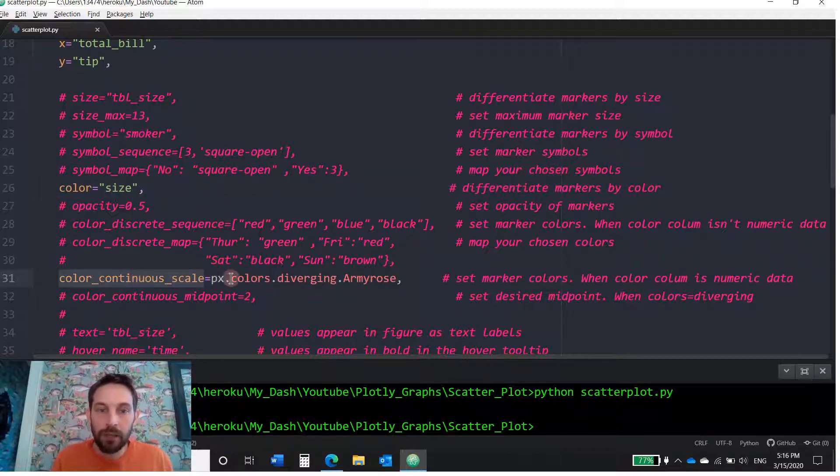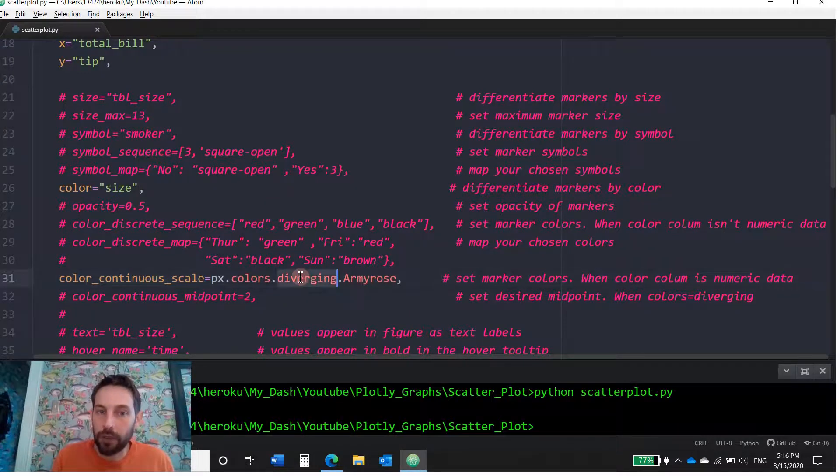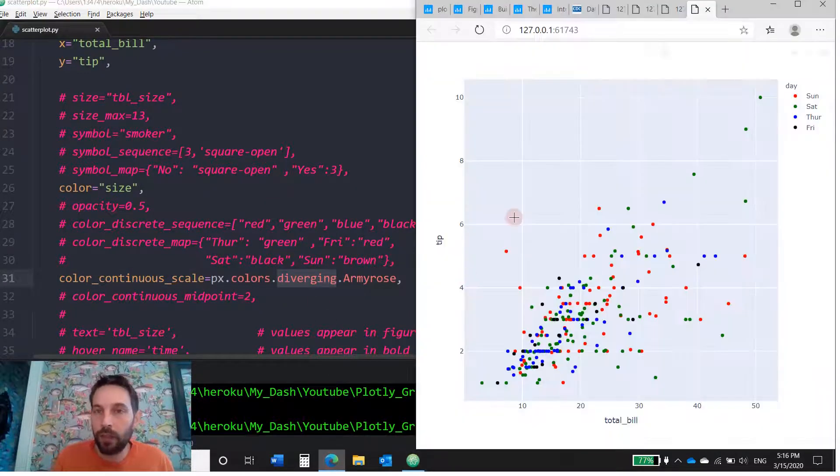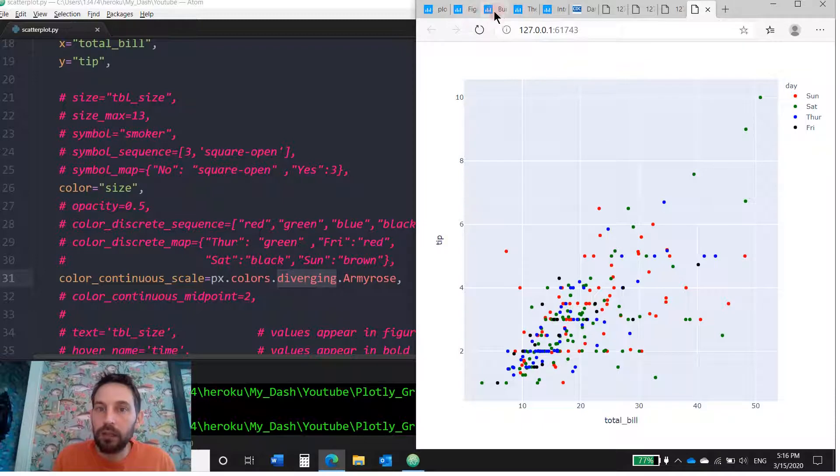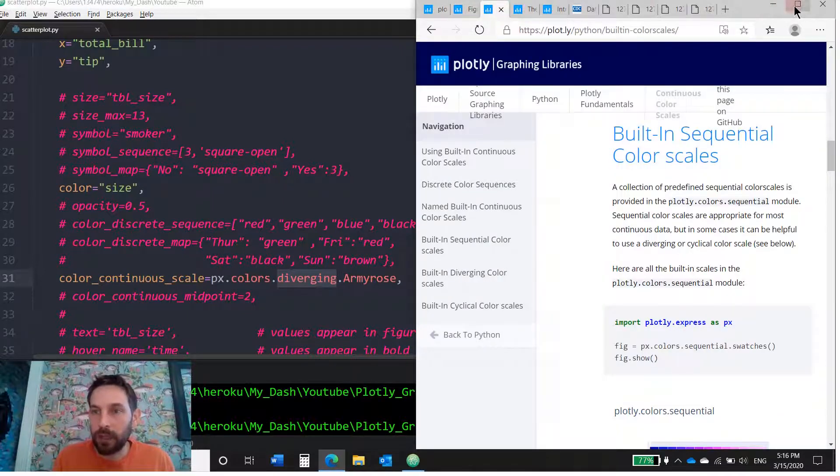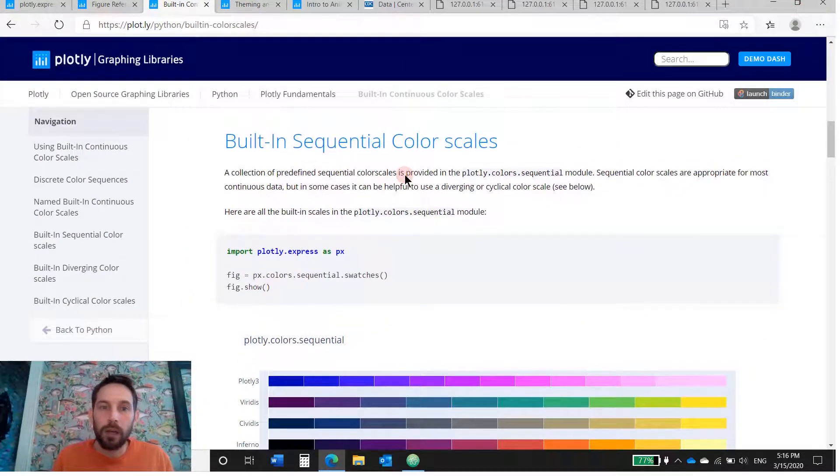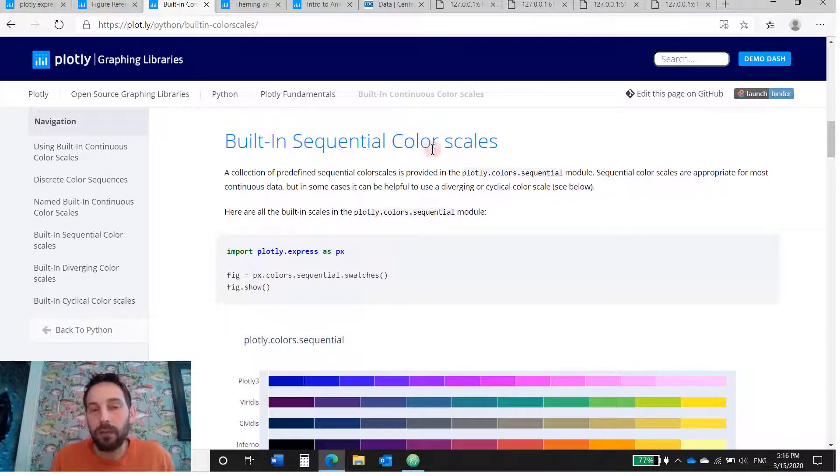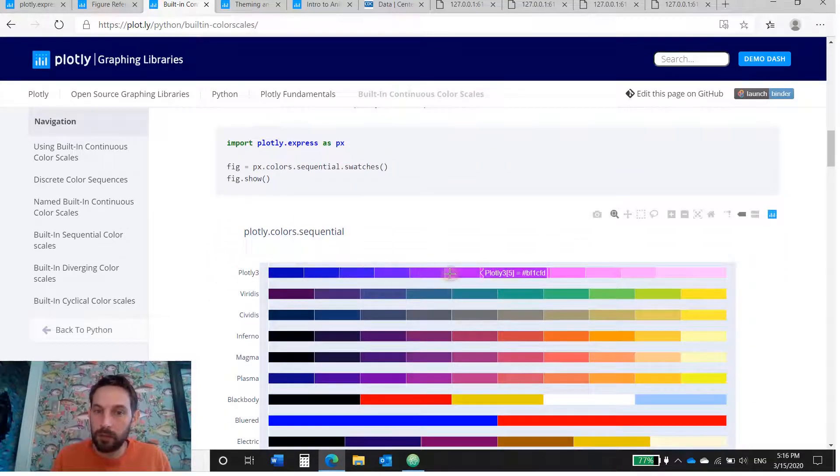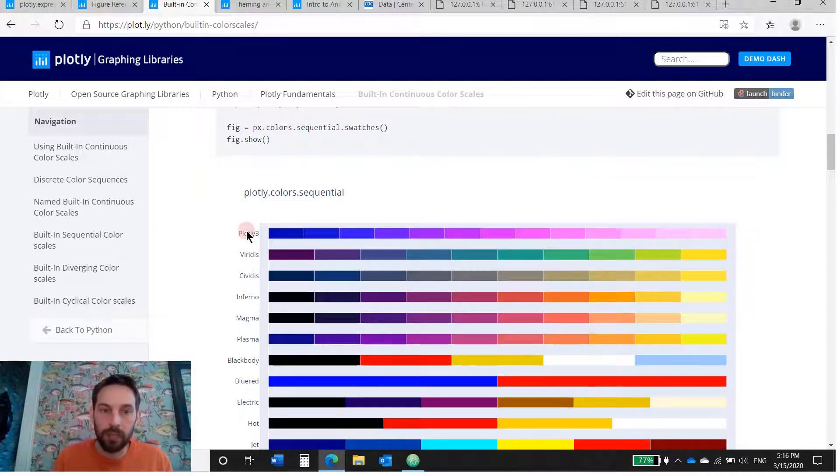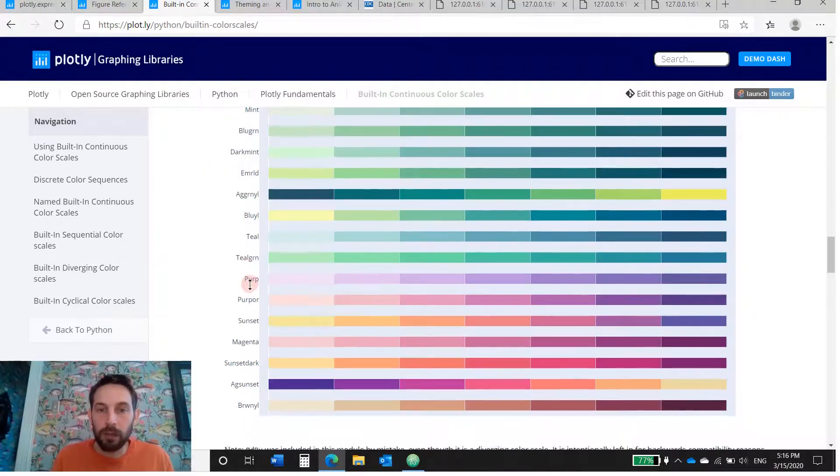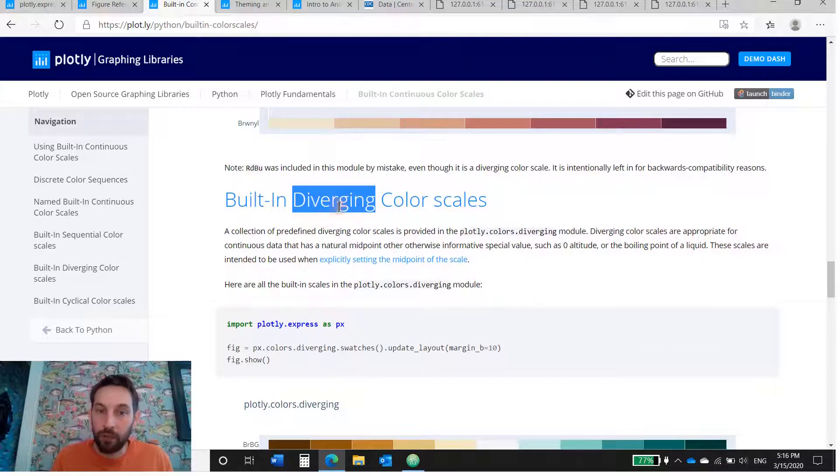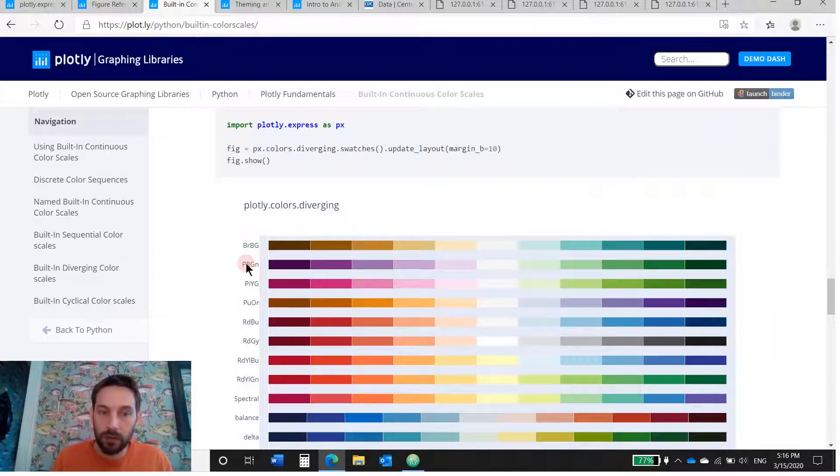And this continuous scale that I'm using is armyrose diverging. Open this link. There are three different scales that are built in. Let me actually make this bigger. There are three different color scales. There are sequential scales, and you can see the colors here. The types here that you would put Plotly over a drill associated.